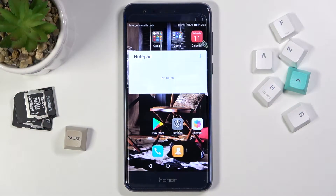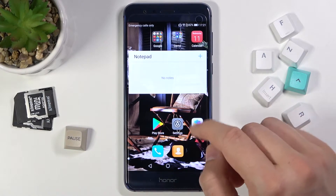Welcome! In front of me I have the Honor 8, and today I'll show you how you can change your notification sound.